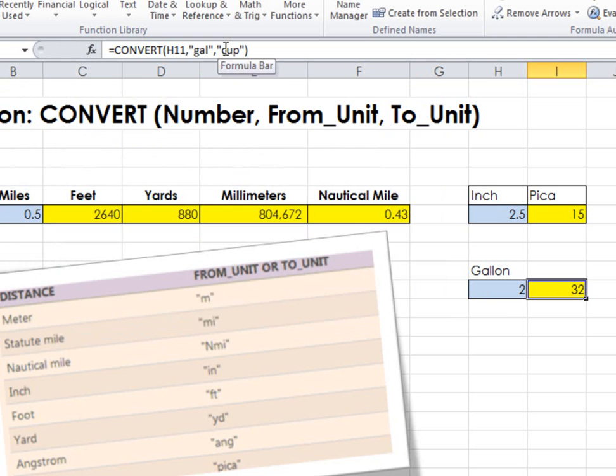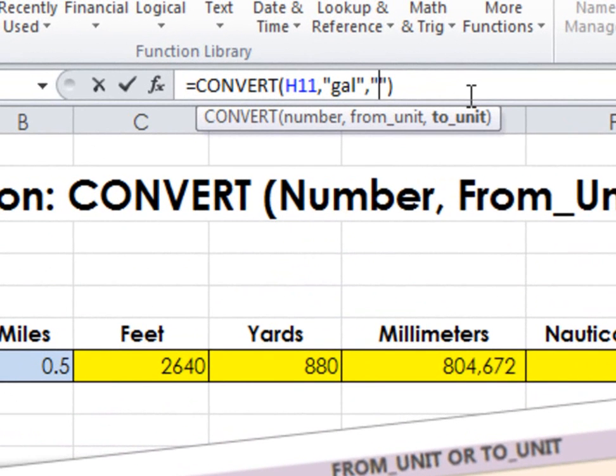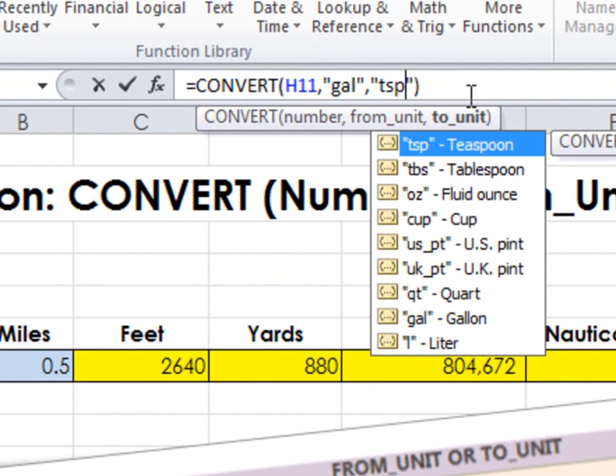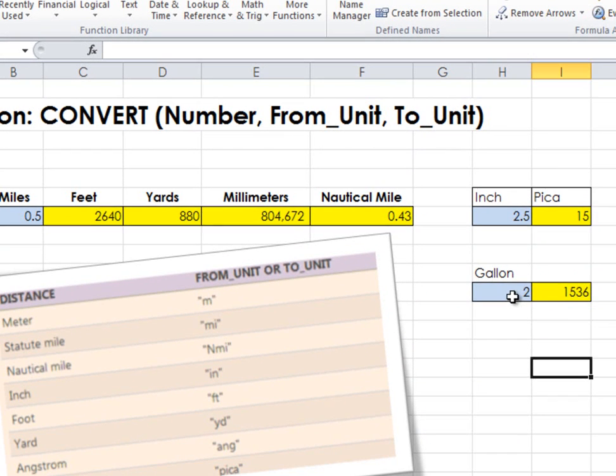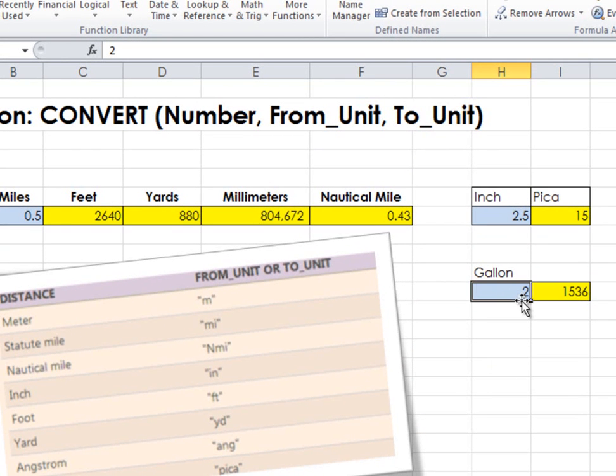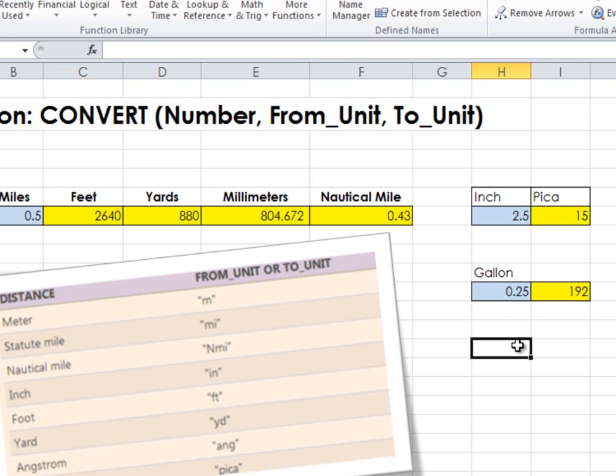I can easily modify this and say, well, how many teaspoons? A lot. But if I change it to 1 gallon, or change it to 1 quart...